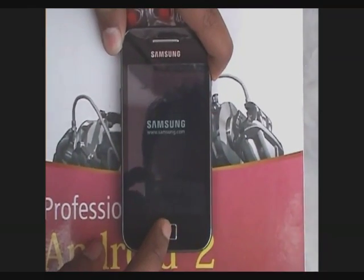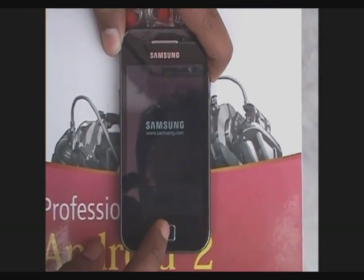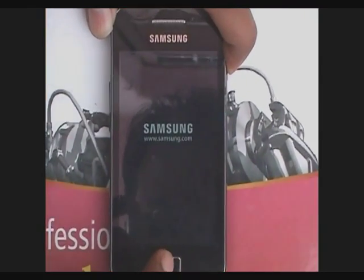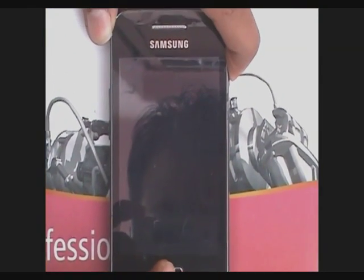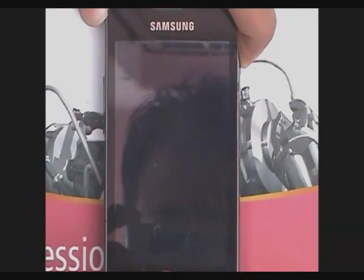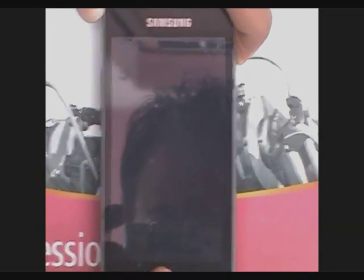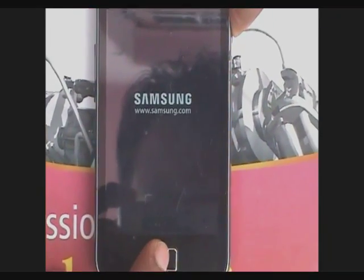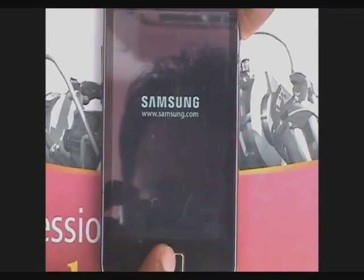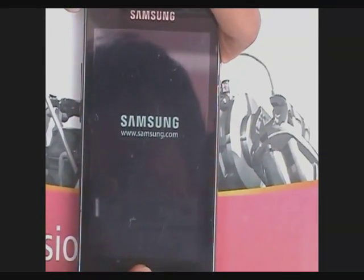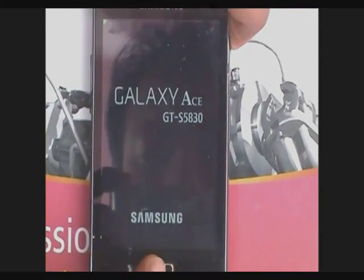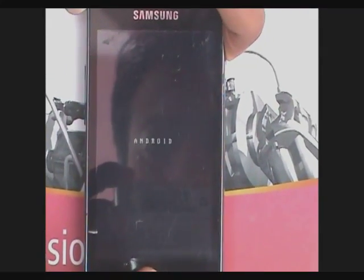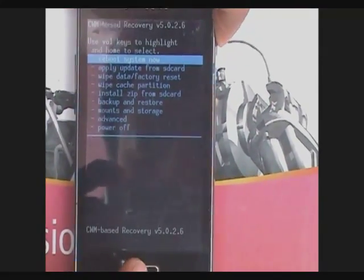Reboot your phone into recovery mode by pressing the power on and the home button simultaneously. Do not release these buttons unless you see a small green triangle on the top left corner of your screen. You will then successfully boot into CWM recovery mode.